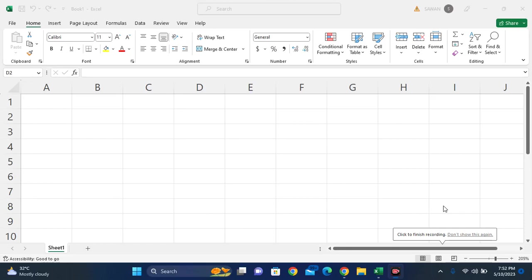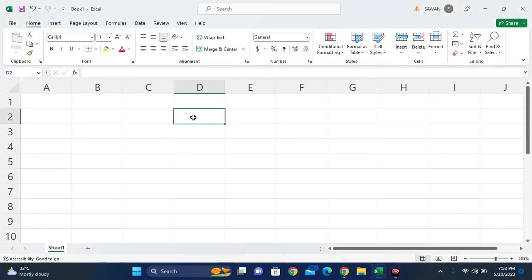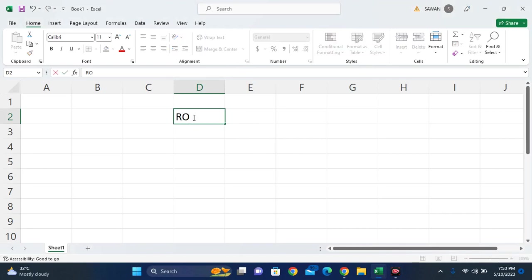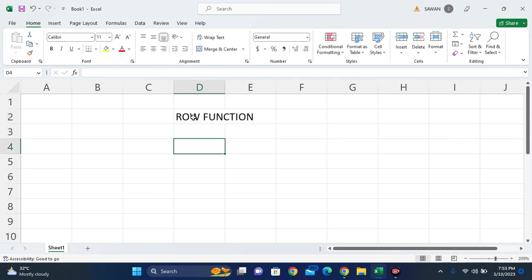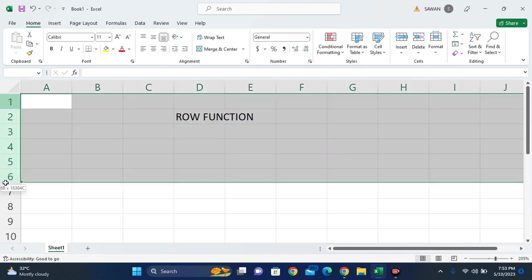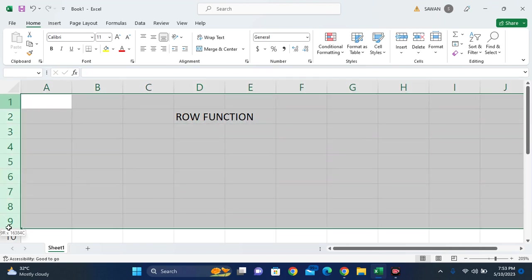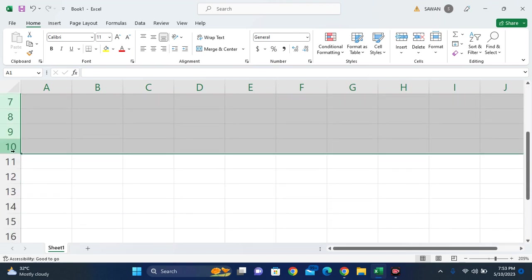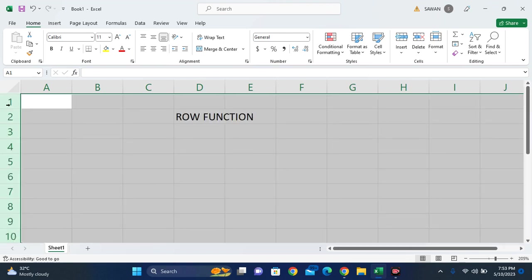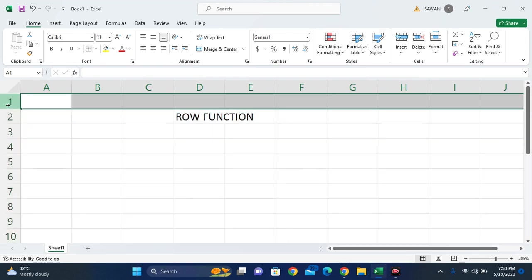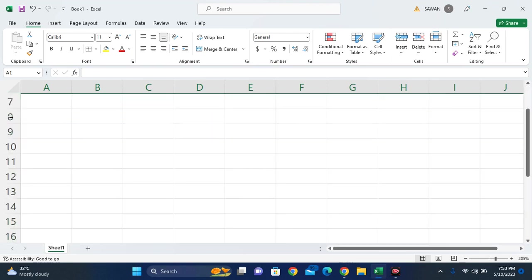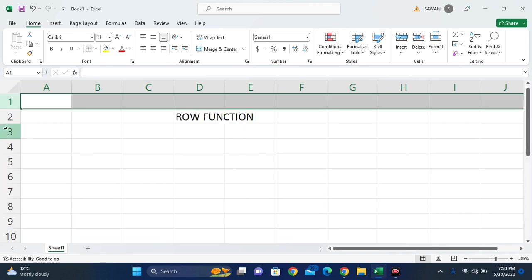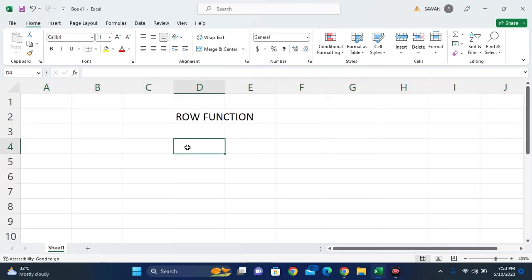Hello everyone, welcome to our new video on Microsoft Excel. Today we're going to see the ROW function. As we know, in Microsoft Excel, these left side numbers are rows. There are n number of rows in Microsoft Excel. If we need to retrieve a row number, we can use the ROW function.